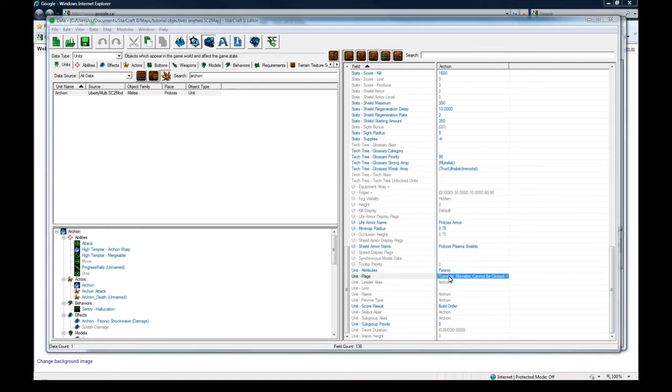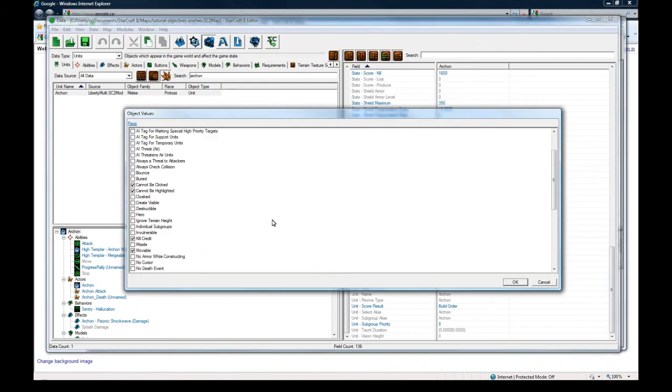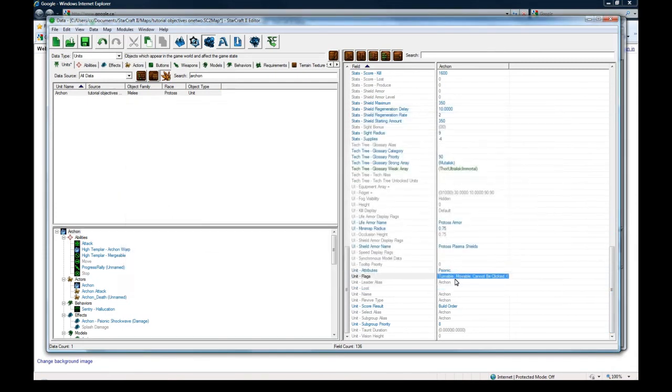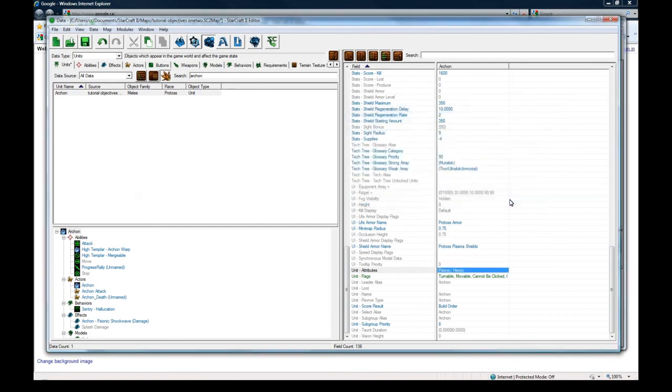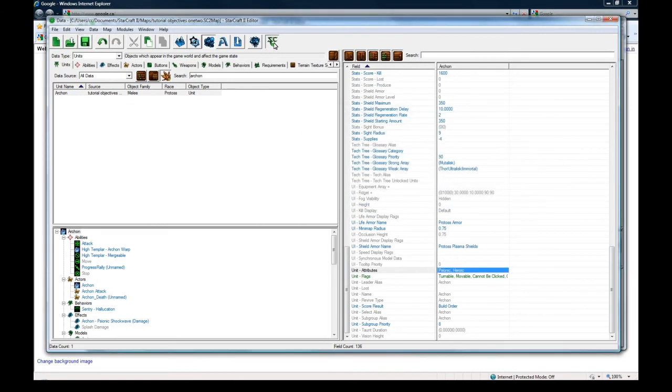So, flags. Let's make it a hero. Attributes. Let's make him heroic. Okay. Now let's go test.